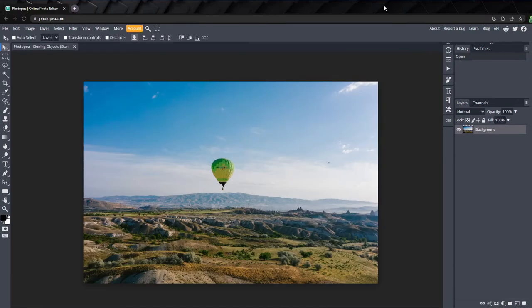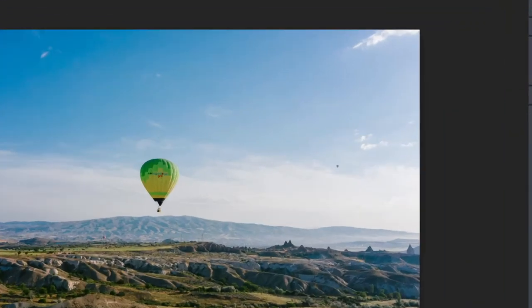Let's take a look at the clone tool in action. The first method I'm going to show you works on simpler elements on a solid background, like this balloon that's off in the distance.